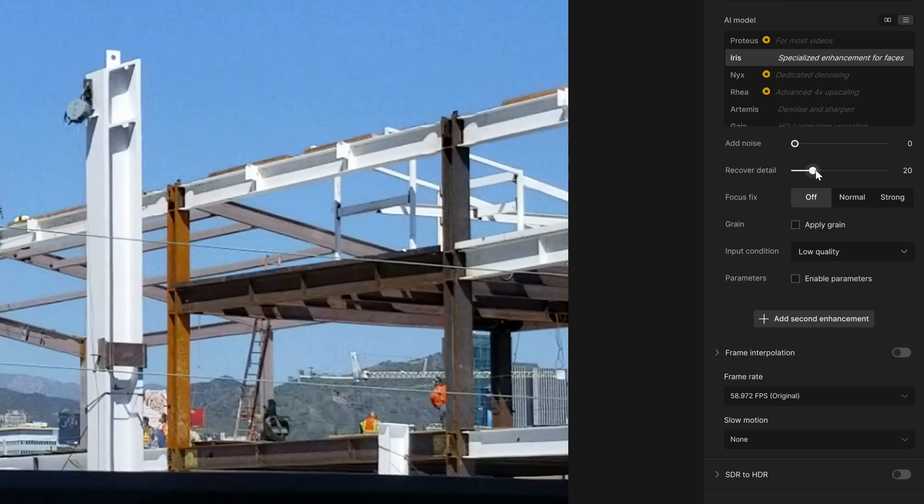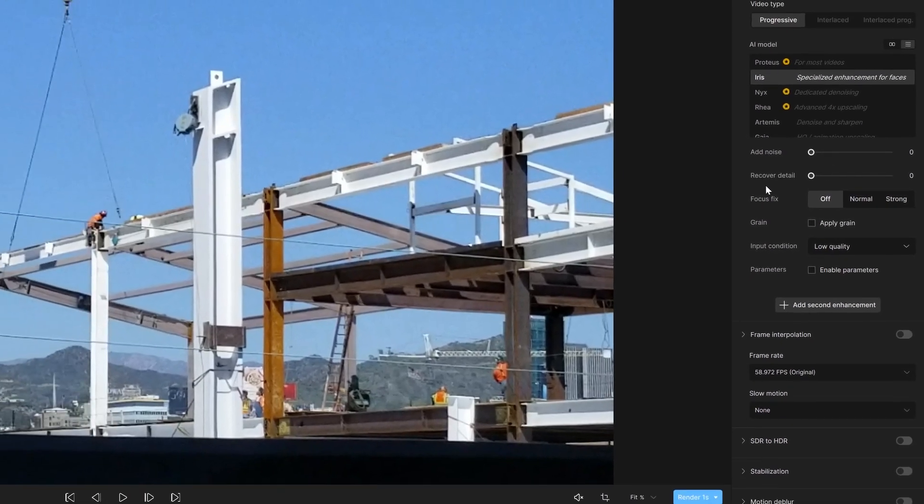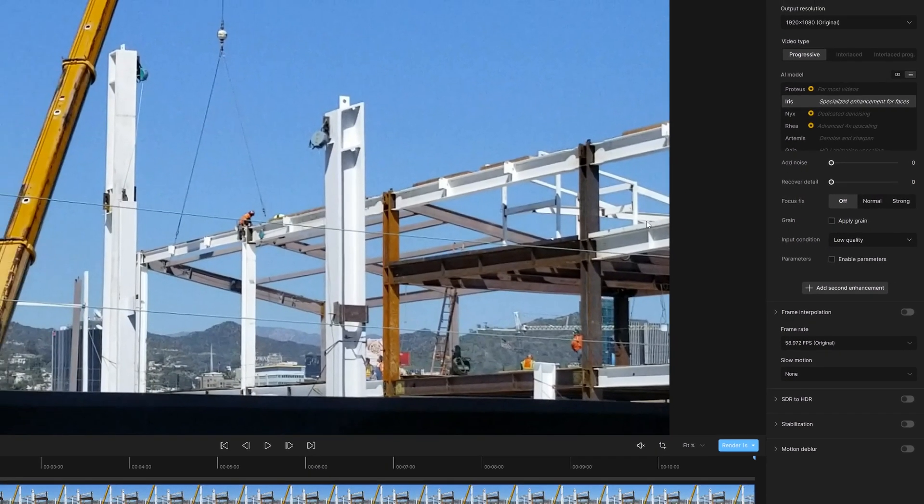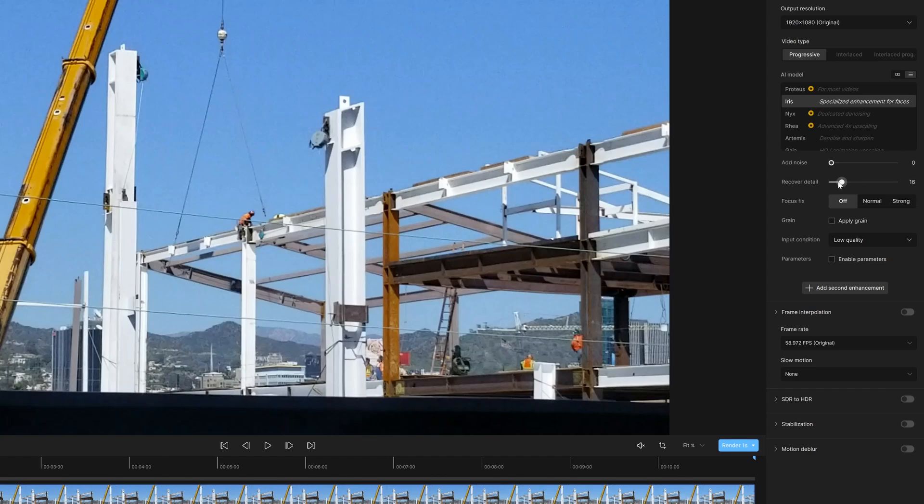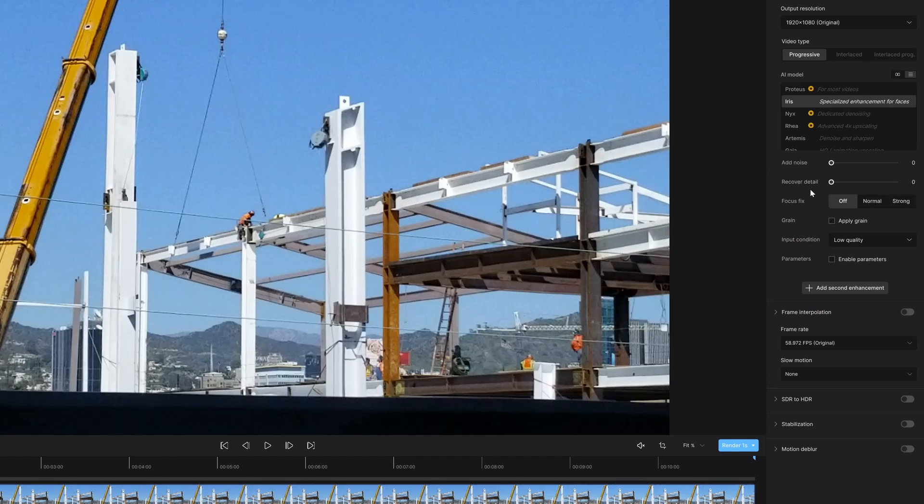When you go to zero, it doesn't mean it fully removes your source, and when you go to 100, it's not 100% bringing it back either. Personally, I tend to keep this at zero because there's a small chance that you might bring in some of the undesired artifacts, a little bit of compression that it might pick up as a detail.